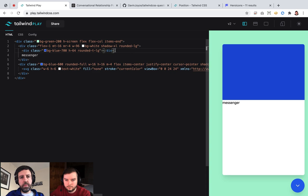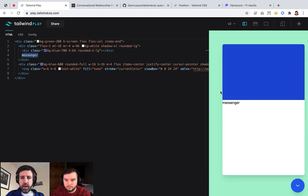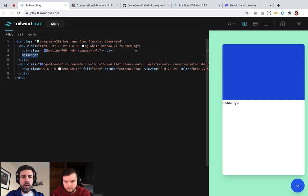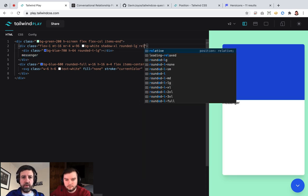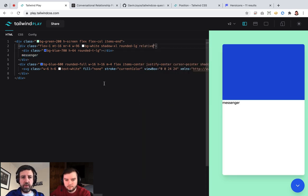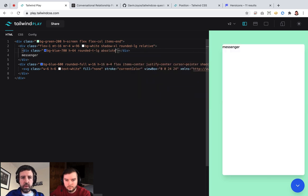We have this messenger here — I want this messenger text to come up here. So if I make the parent relative and this absolute...